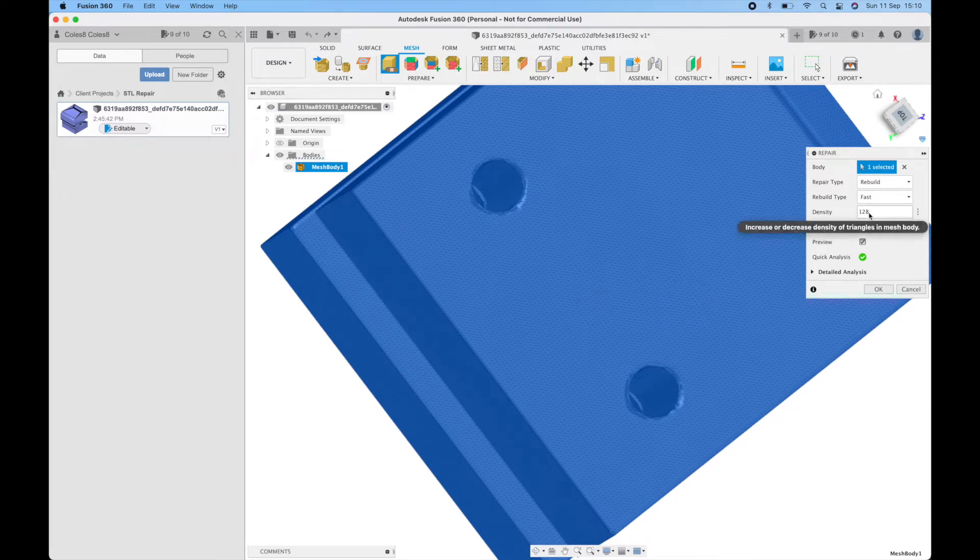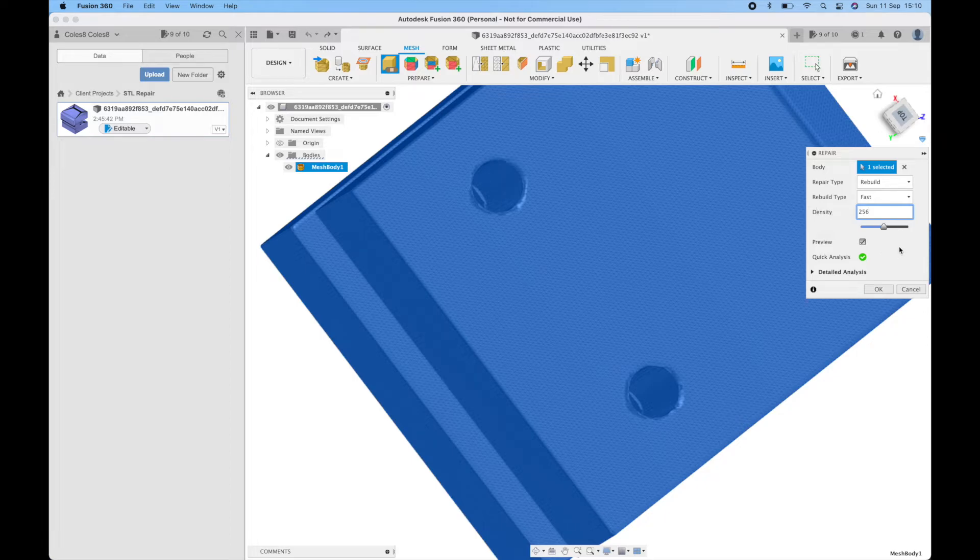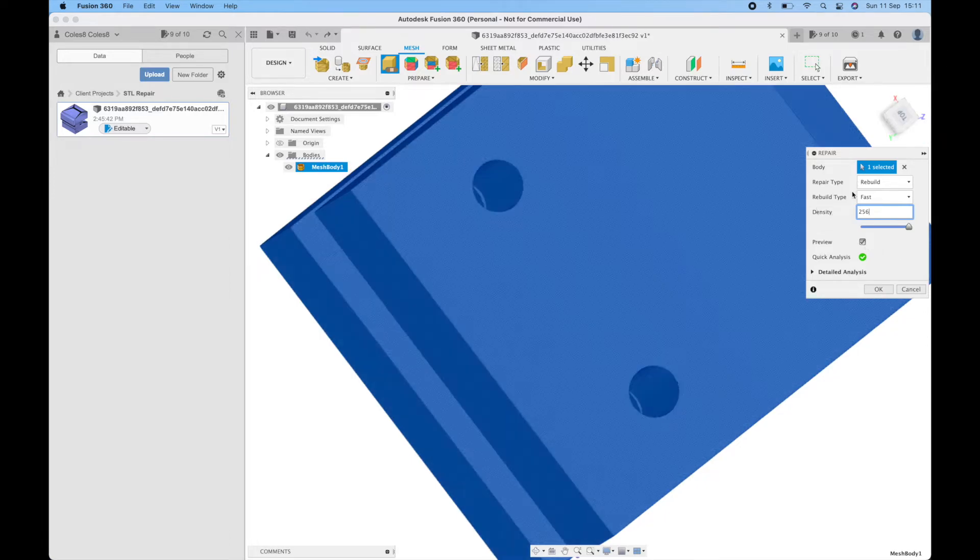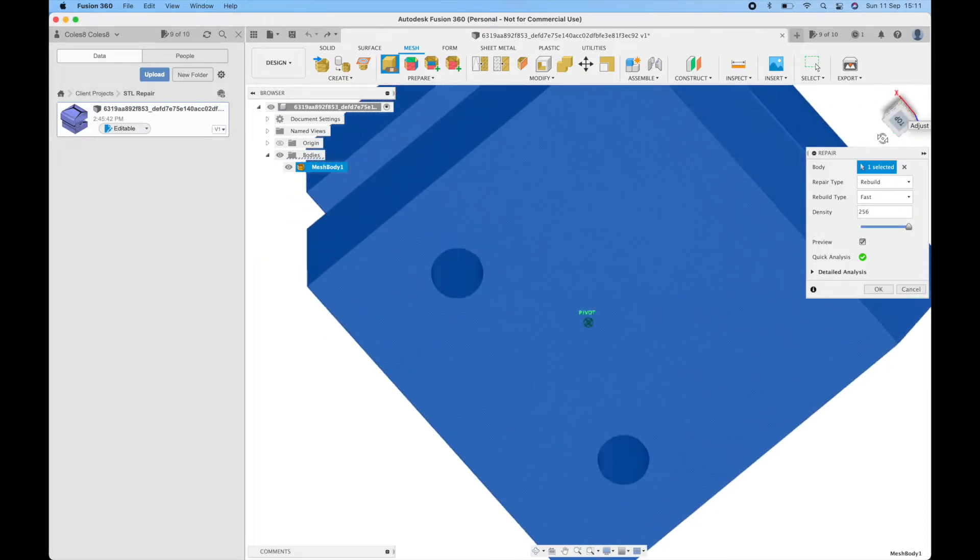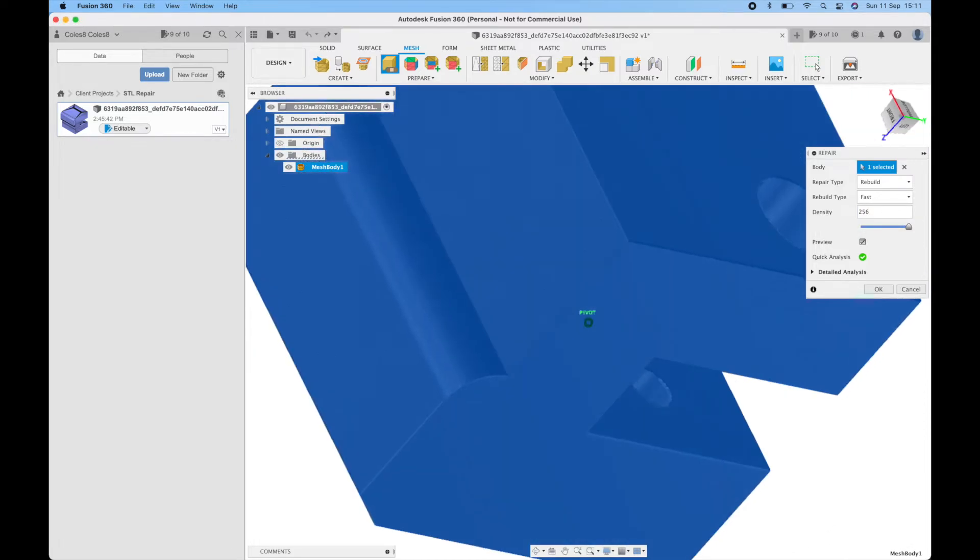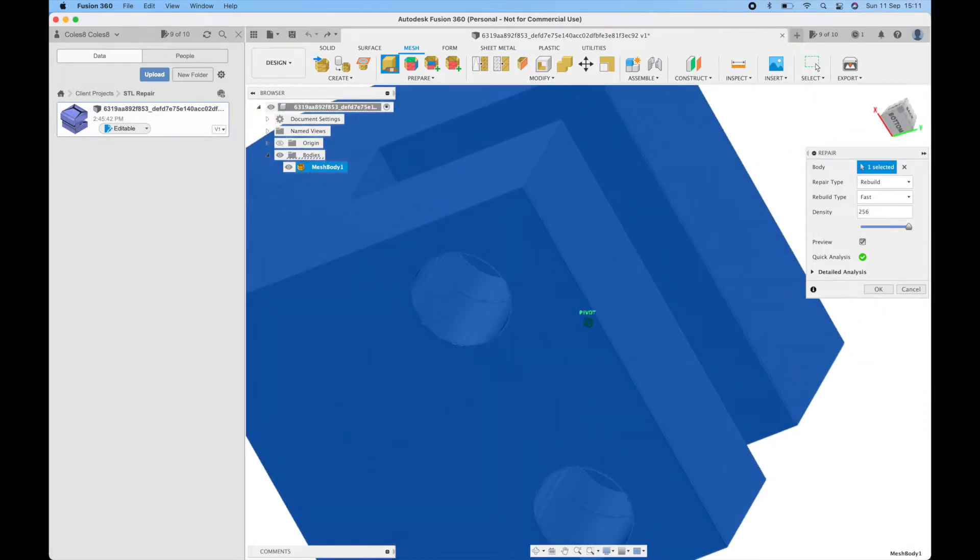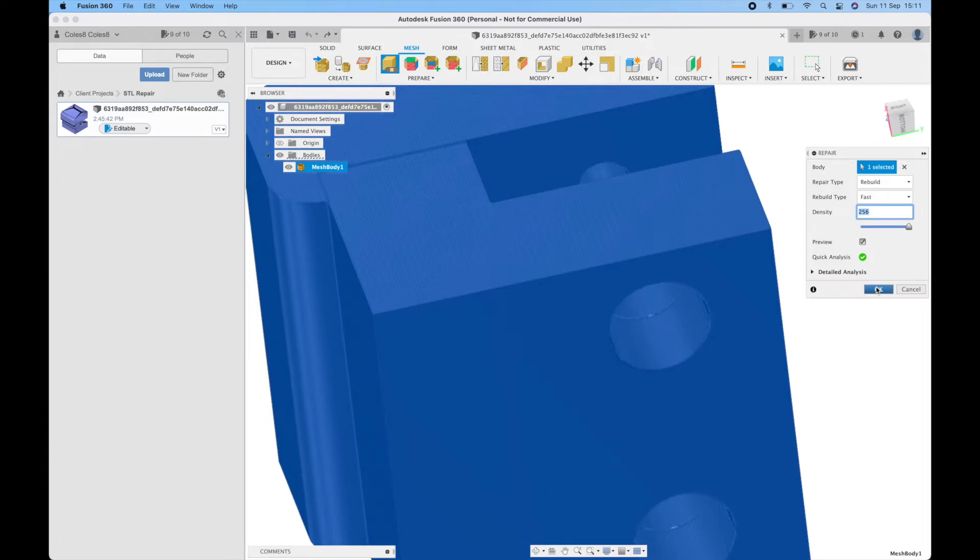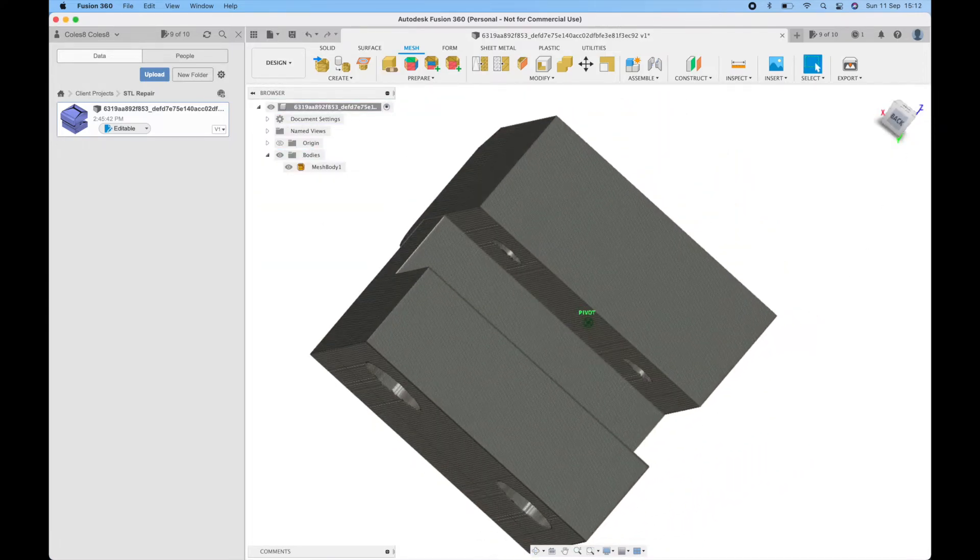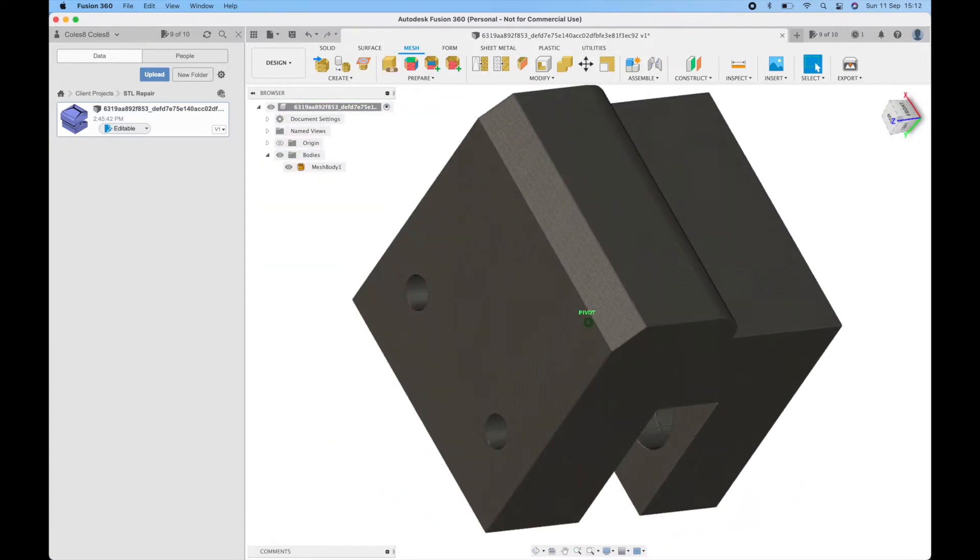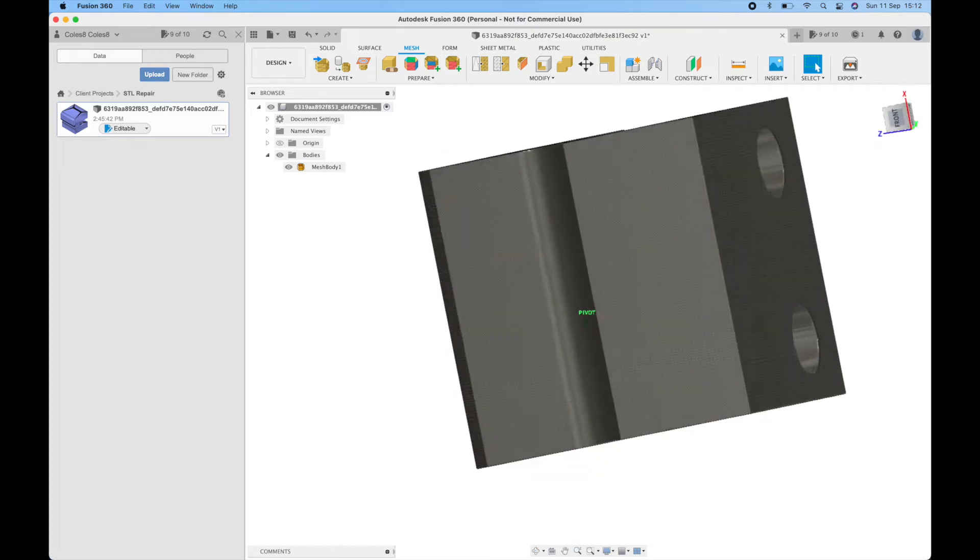You can increase the density to make that an even cleaner build. So if I update that now you can see with the density higher we've now ended up with a much better approximation of the file. If I click OK we wait for it to load and it generates this mesh.